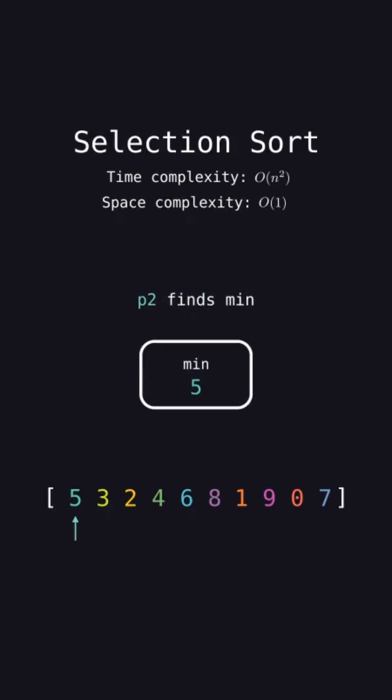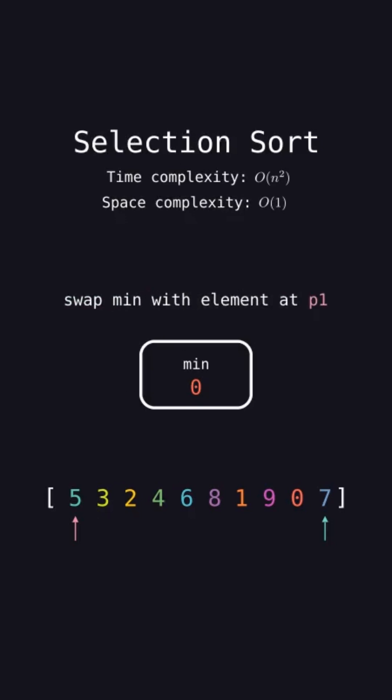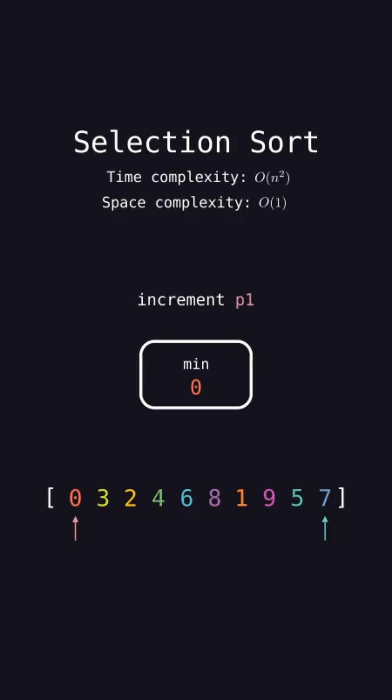Loop P2 from P1 to the end of the array to find the index of the minimum element in that range. That is zero at index 8 in this case. Swap the element at P1 with the min element found by P2, then increment P1 to move the sorted boundary forward.